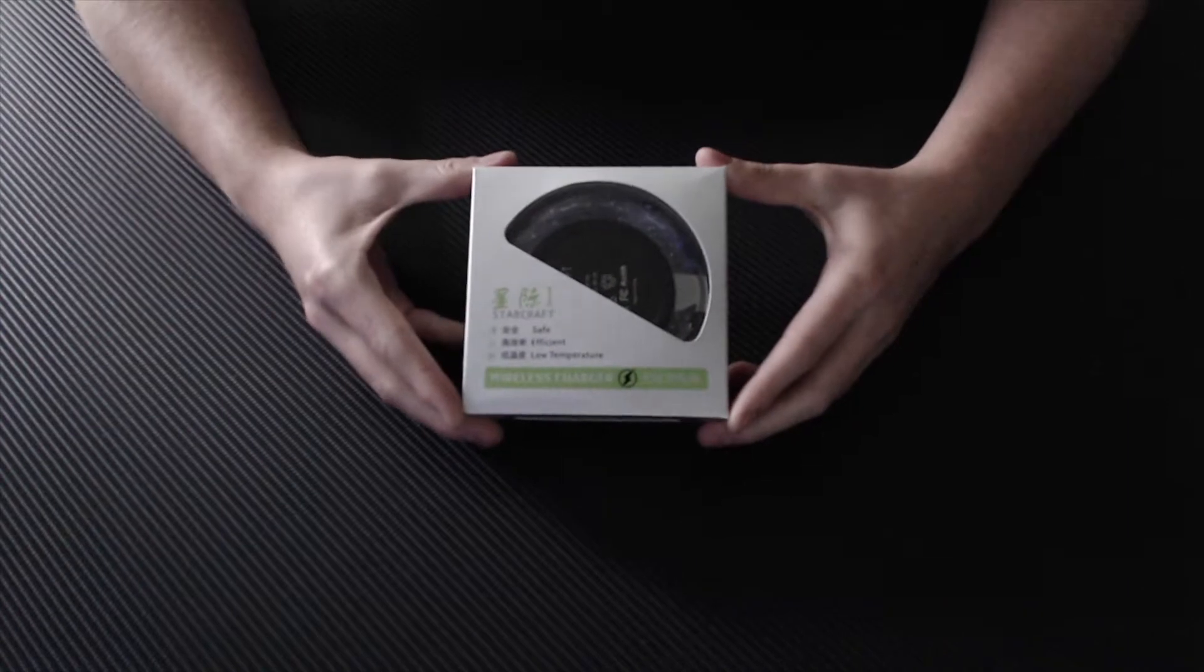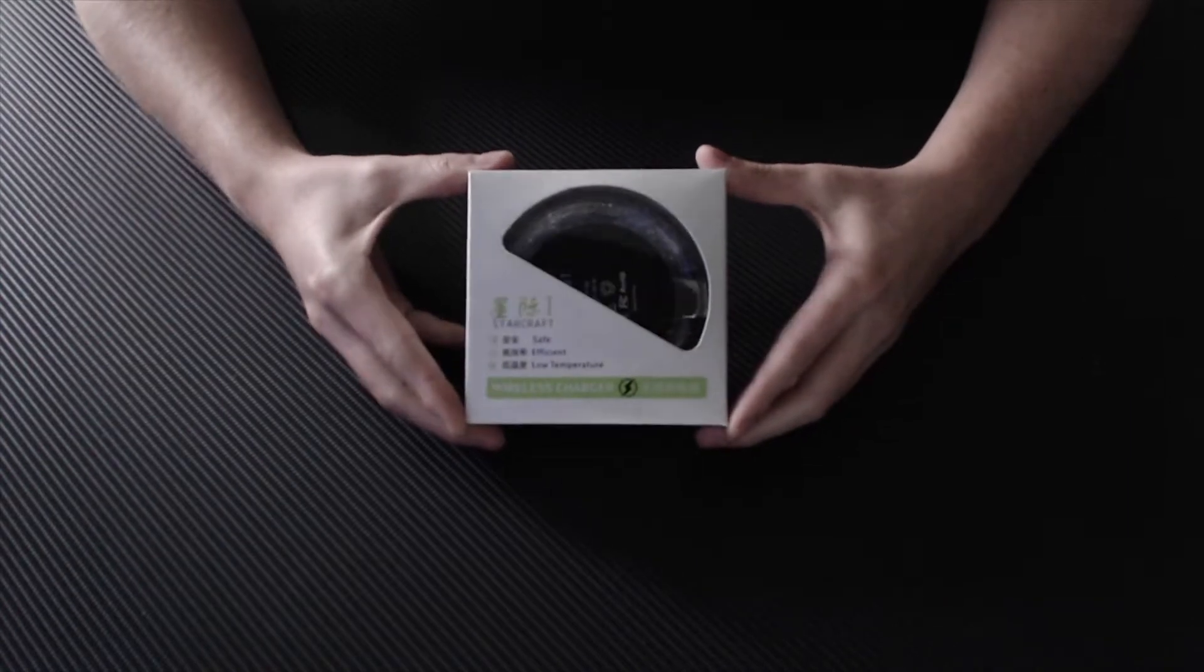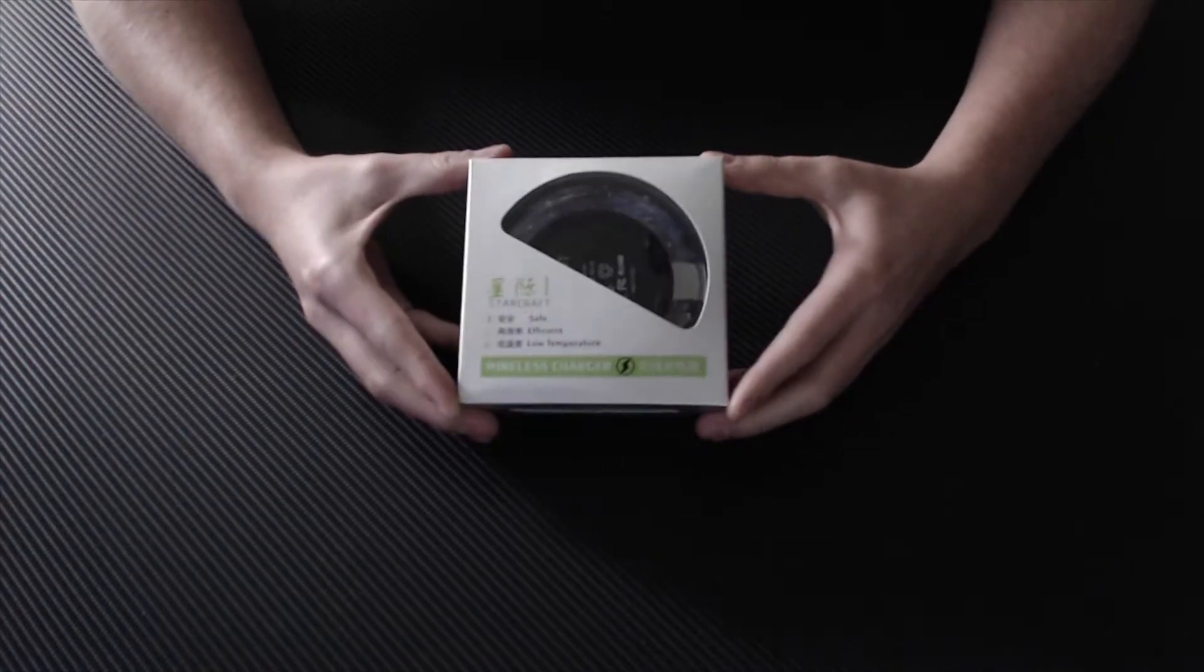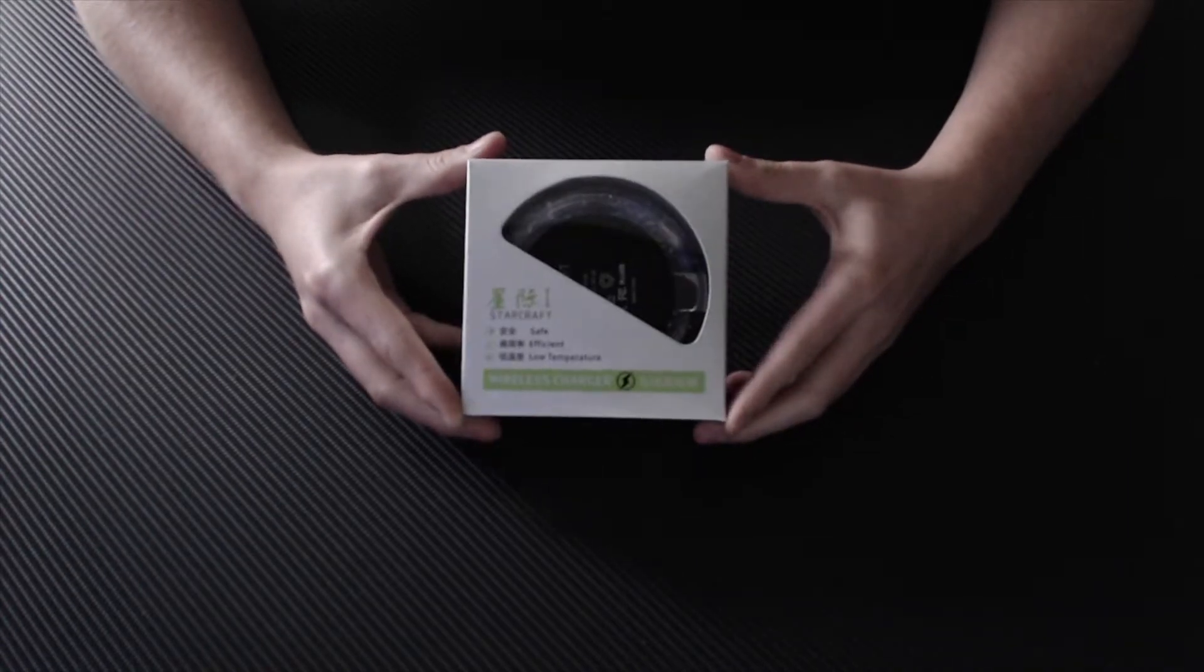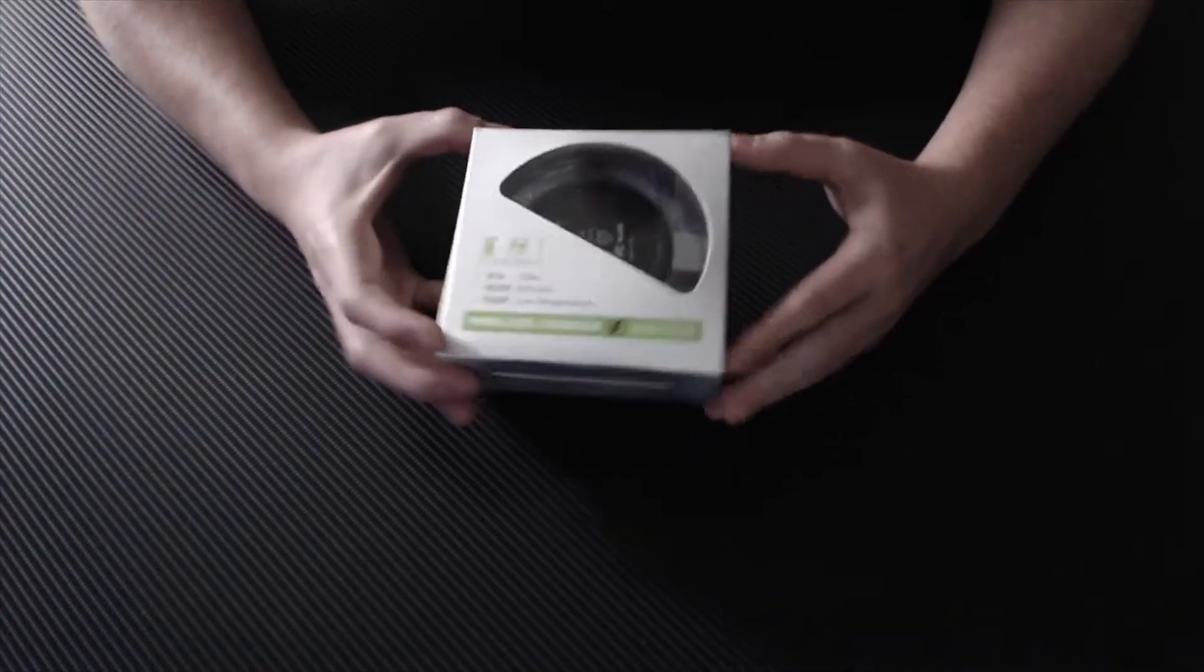Alright, so hey guys, what's going on? Zach Carter here, and I'm bringing you an unboxing on the Starcraft Wireless Phone Charger.